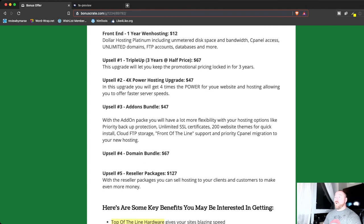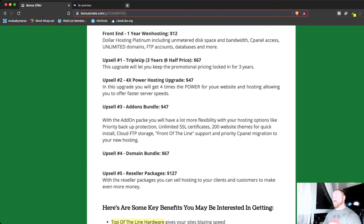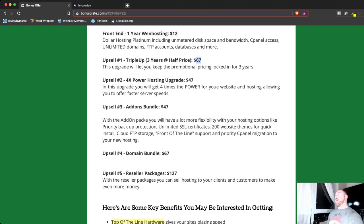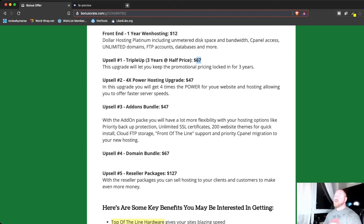Upgrade number one is three years of hosting for, and this is based on the $12 here, is for $67. So, basically, it's three times. So, instead of one-year deal, it's going to be a three-year. You can get three-year access. So, you're locking in your price for half the cost.